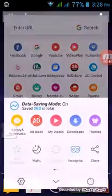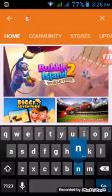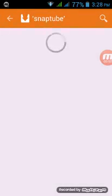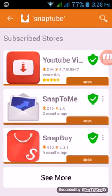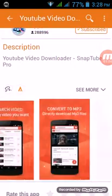So go here and search for SnapTube. You can see SnapTube here. Get install here.